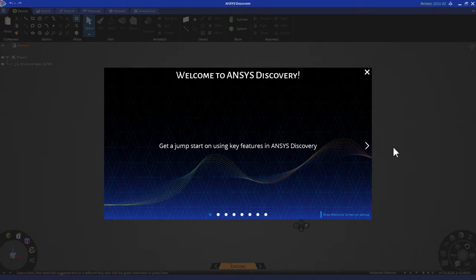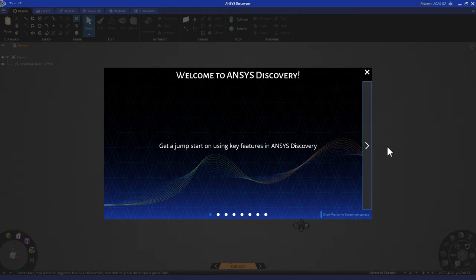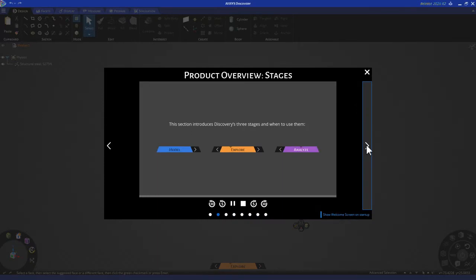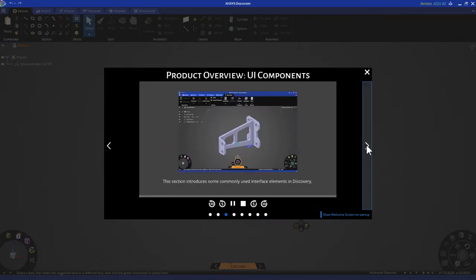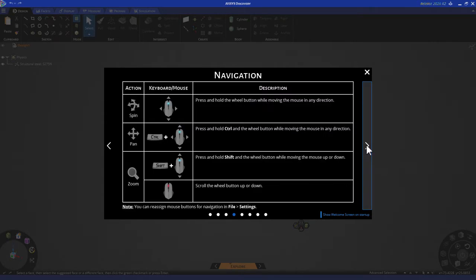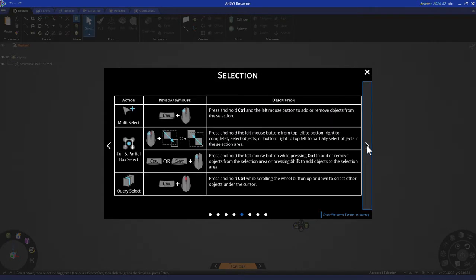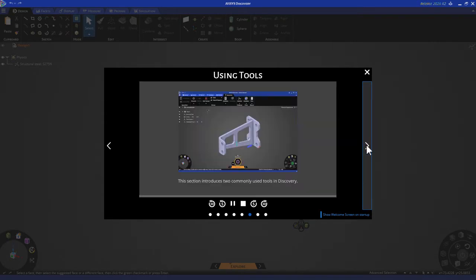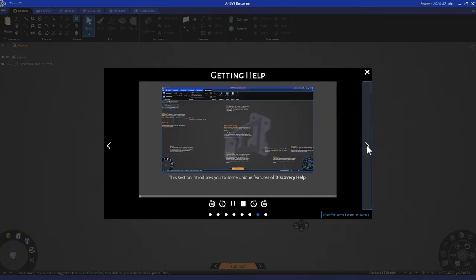When you launch Ansys Discovery, you'll see this welcome screen. Before you go to your first project, please watch the videos in the welcome screen, as they're very useful in learning about things like UI components, navigation, selection, using different tools, getting help, and so on.